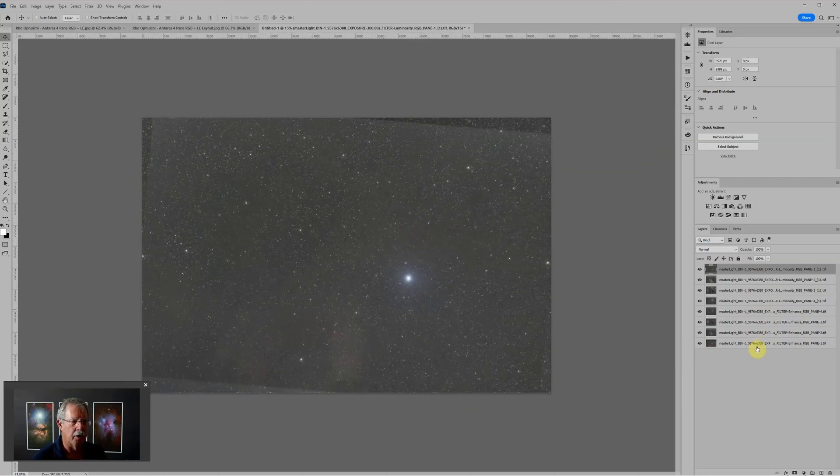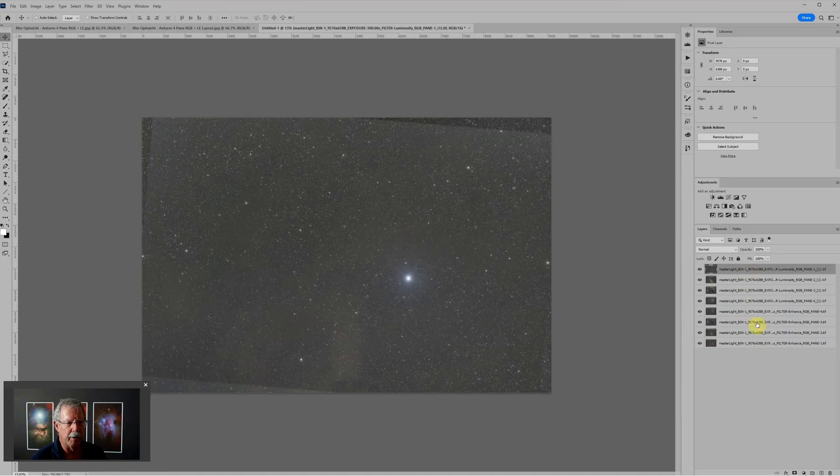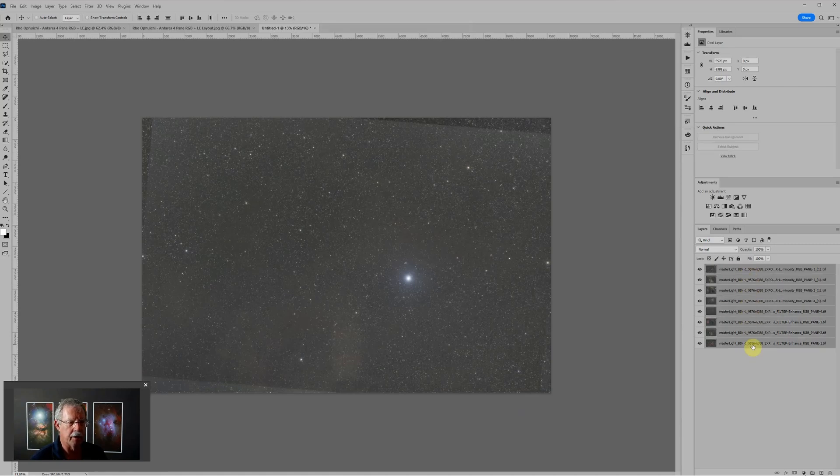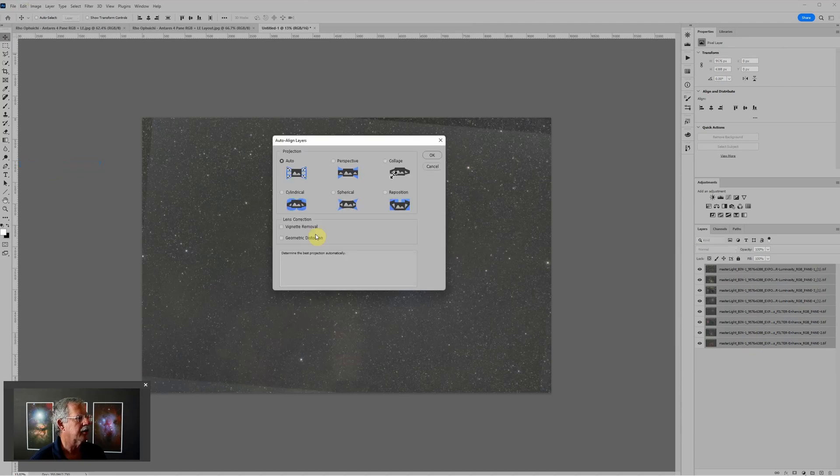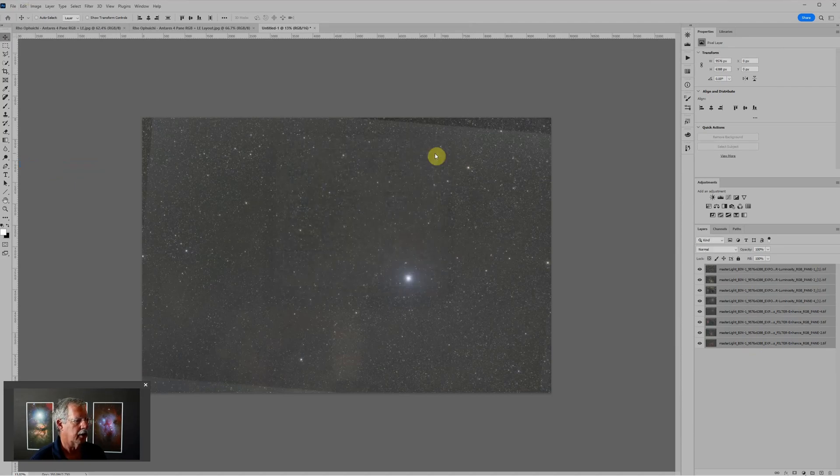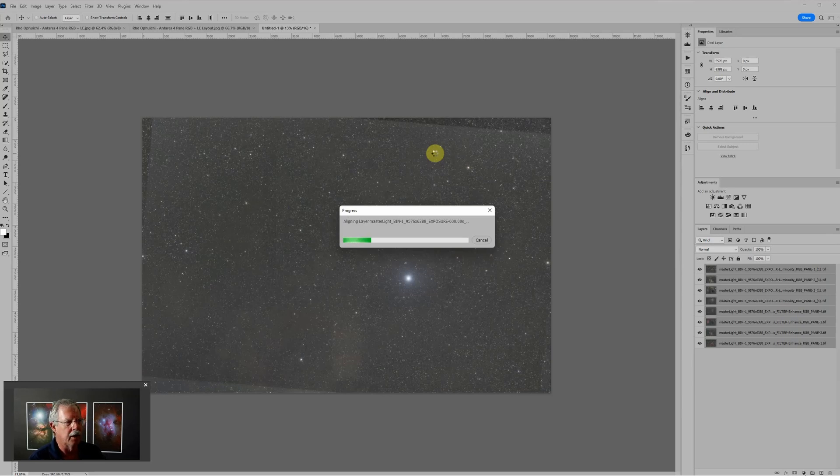Here's our eight files all loaded as layer stacks. What we want to do is align these and blend them. This doesn't always work but when it does it's like magic. The top layer is already selected by default, I'll just shift-click on the bottom layer. Now all eight layers are selected. I'll go to Edit, Auto-Align Layers and I'll just use auto and click OK.